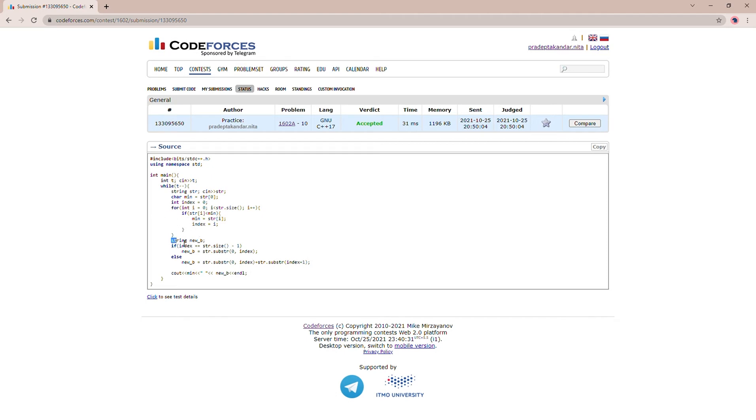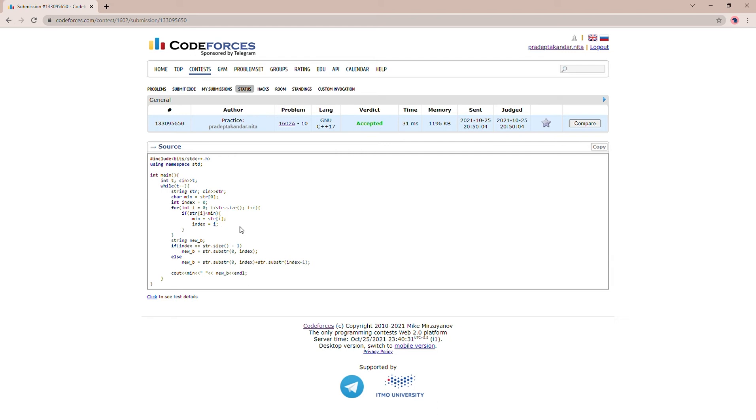Then I am creating a new string B. This is string B which we will be printing, and string A will be just our minimum. We have used if-else because there's a special case: if the index is at the last, so it is the last element.